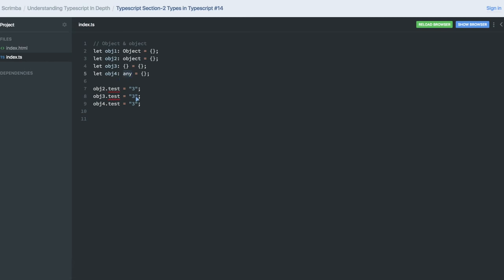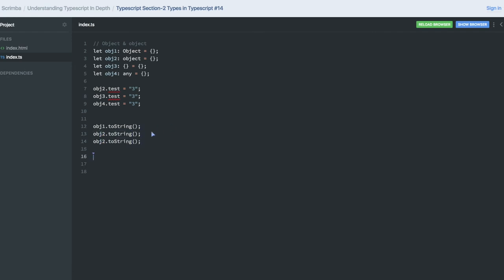And if you try to access the toString method, like object1.toString, it exists on all the objects. Even if you do object3 or object4, there you will find this method.